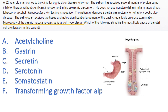However, I want you to understand and not just memorize. A 32-year-old man comes to the clinic for peptic ulcer disease follow-up. He's received several months of PPI therapy without significant improvement of his epigastric discomfort, meaning something else must be going on. He does not use NSAIDs, tobacco, or alcohol. H. pylori test is negative. The patient undergoes a partial gastrectomy for refractory peptic ulcer disease with none of the typical risk factors.